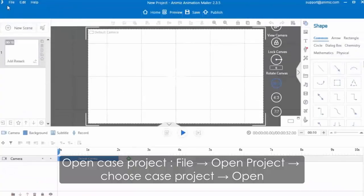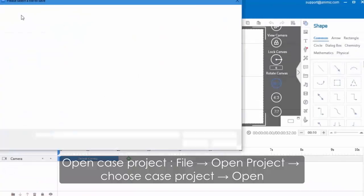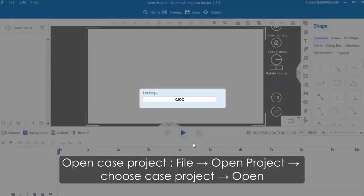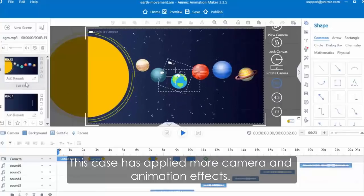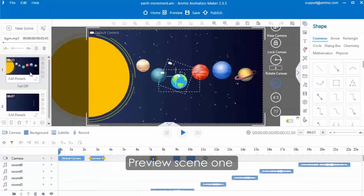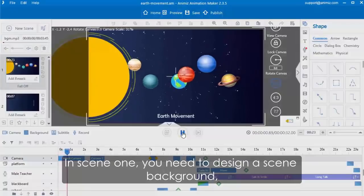Before editing this case, let's open this project and have a look. This case has applied more camera and animation effects. It includes two scenes. Now let's start to create scene one. Preview scene one before editing it. In scene one, you need to design a scene background.